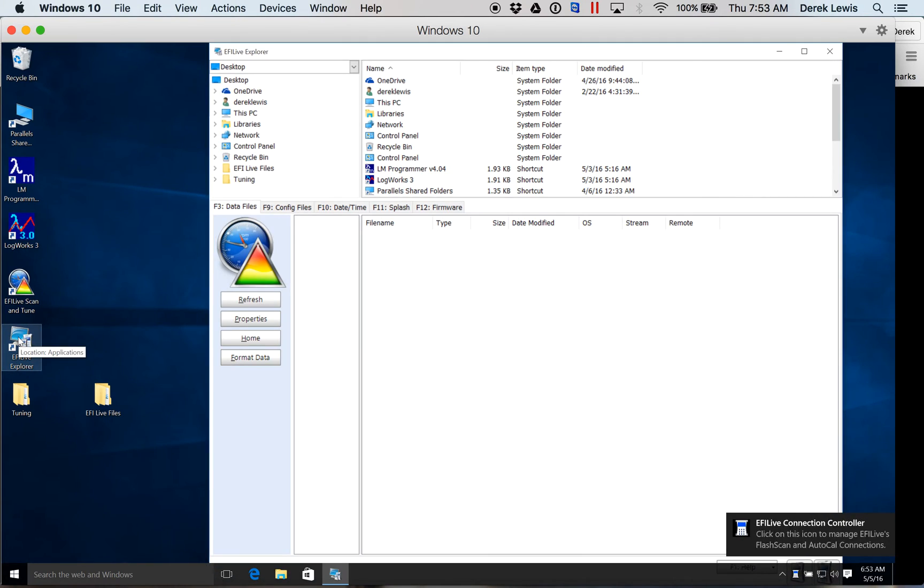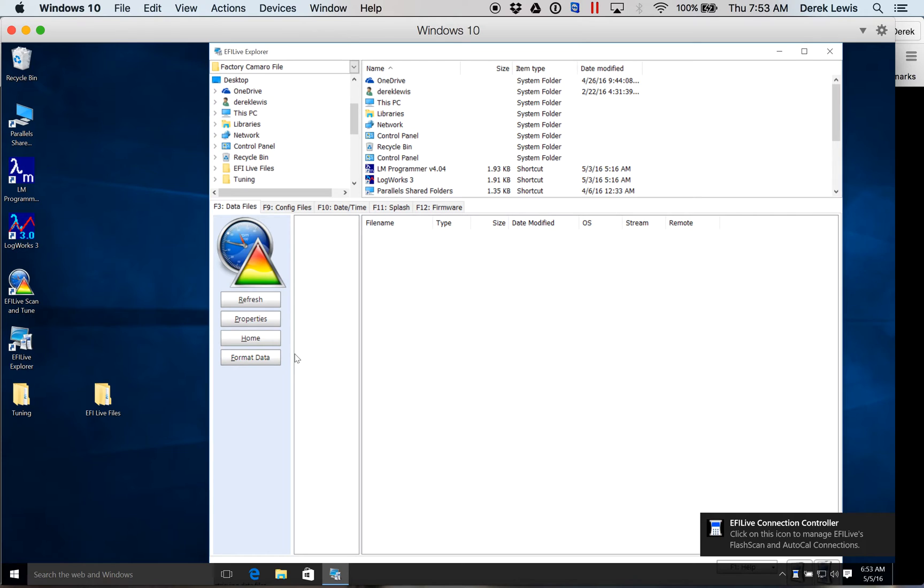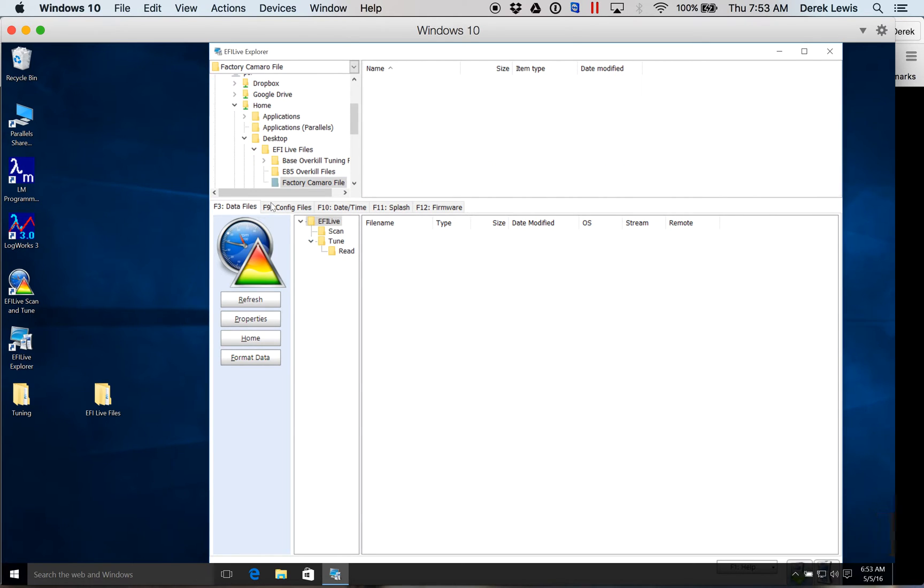EFI Live Explorer is what allows you to read the files off of your AutoCal and put them onto your computer. This right here is going to be your AutoCal down here and up here is going to be the file system on your computer.